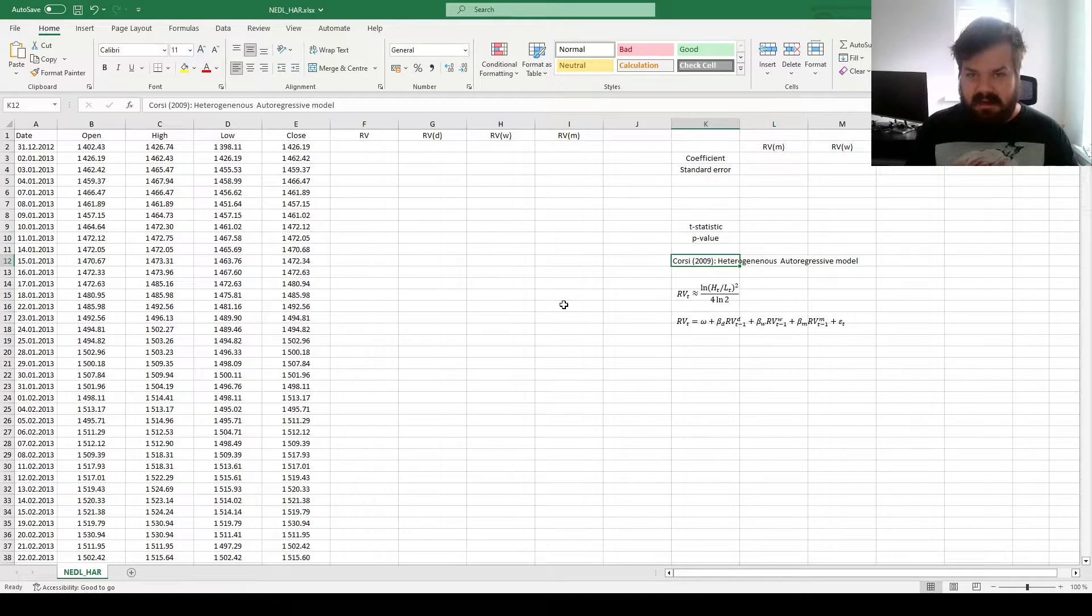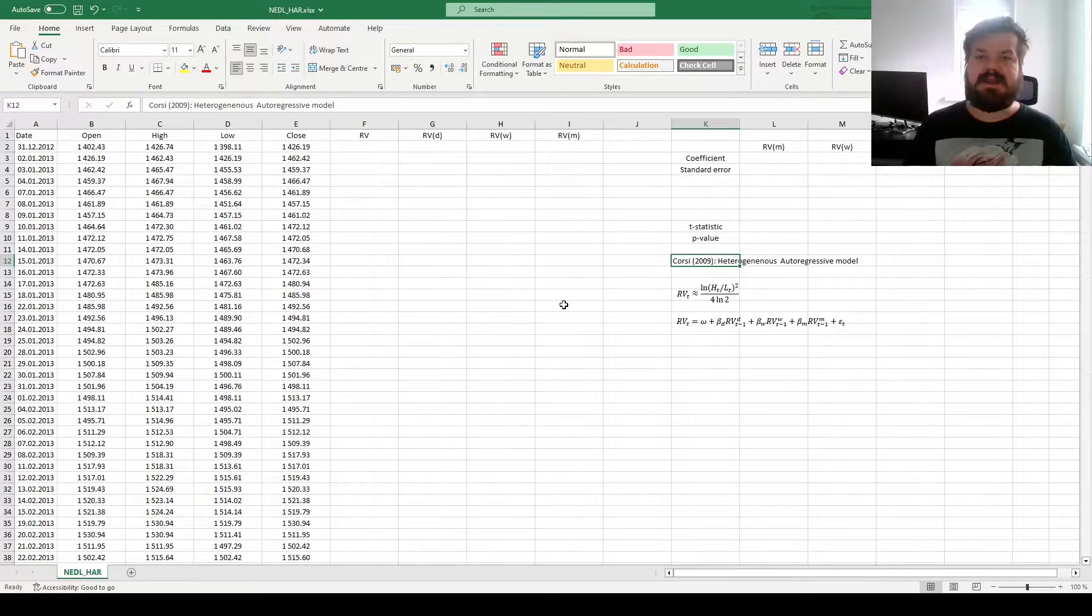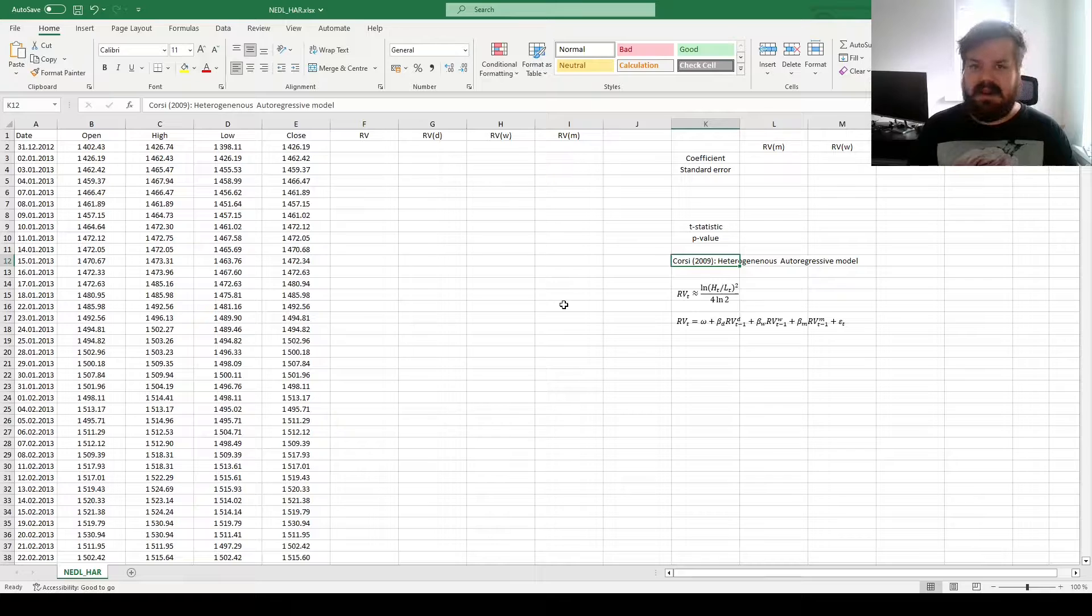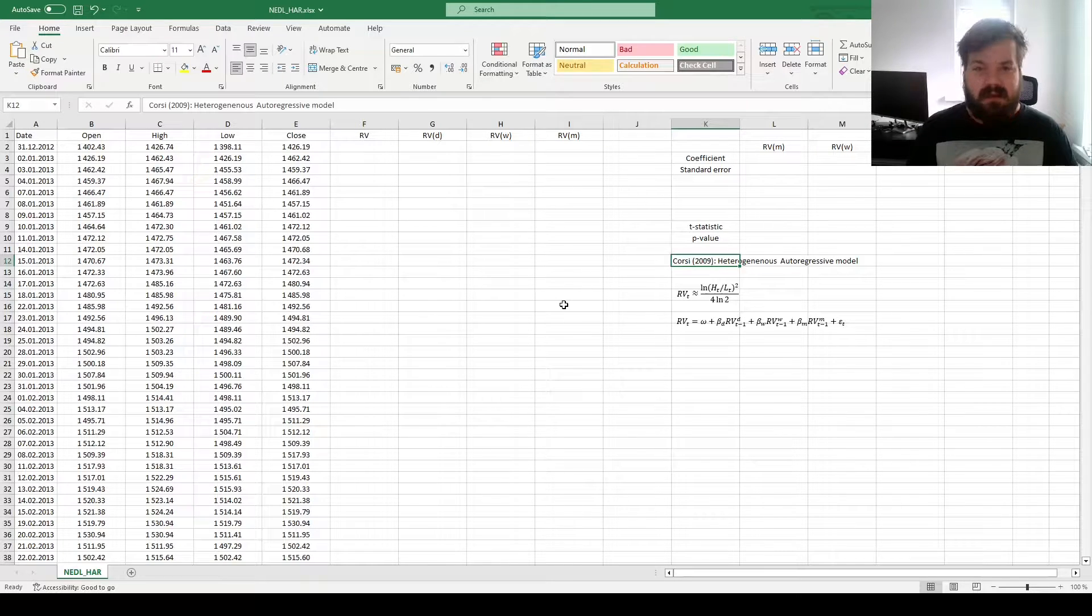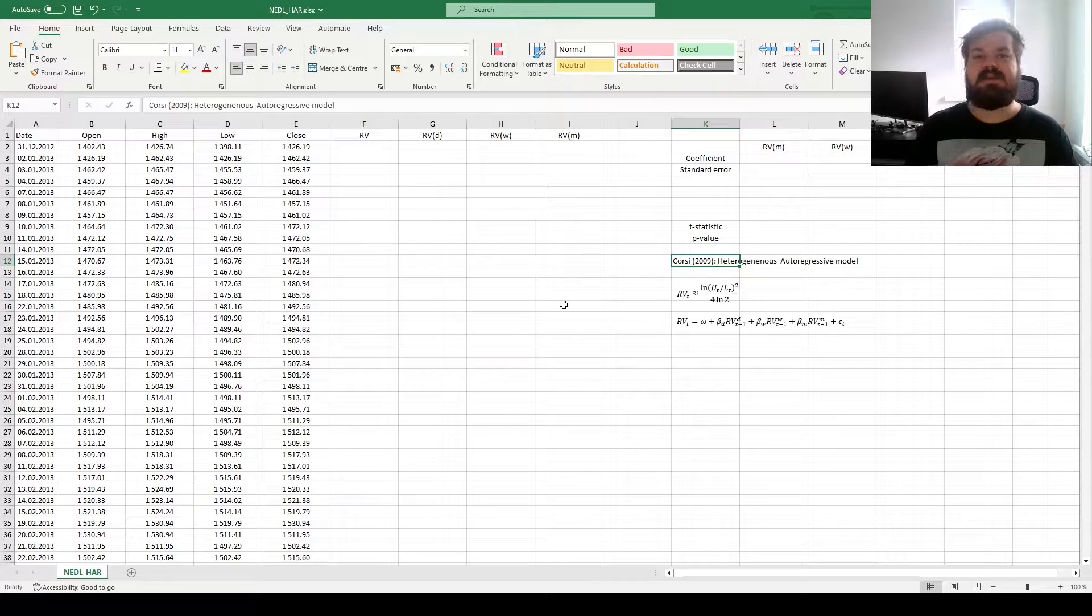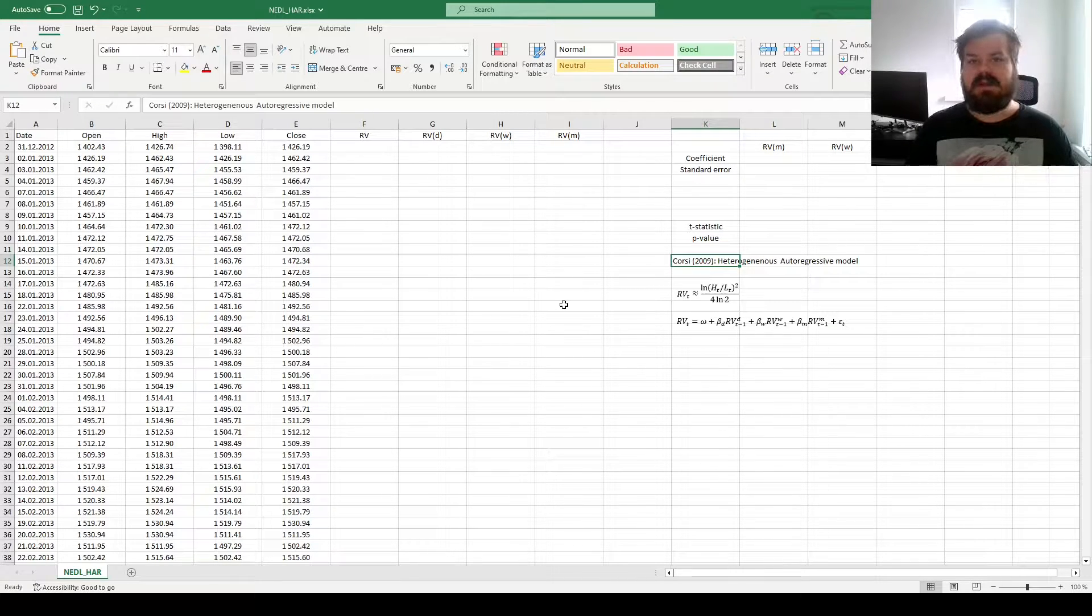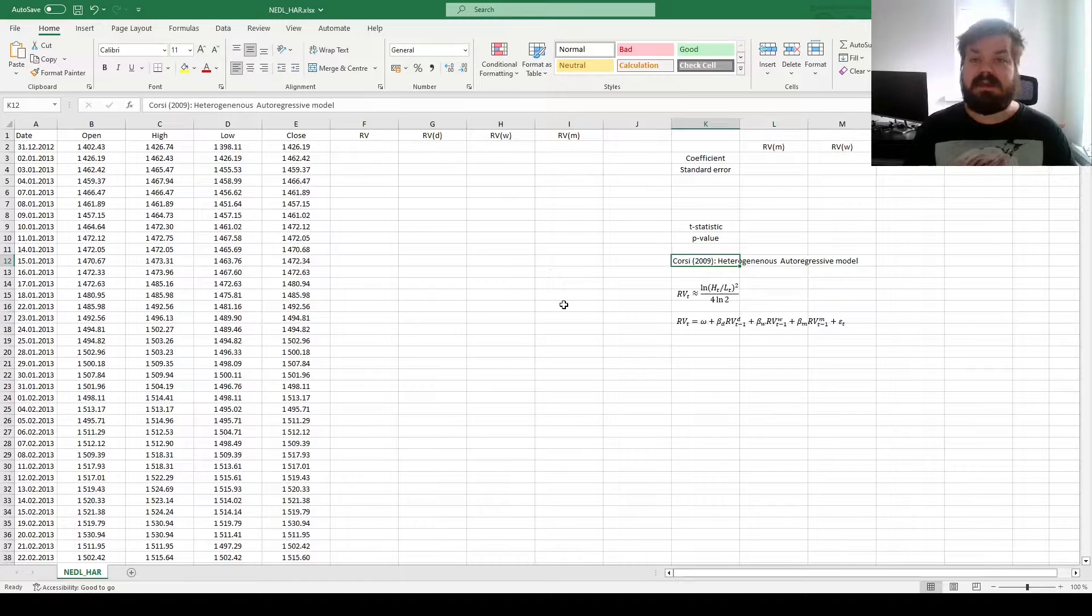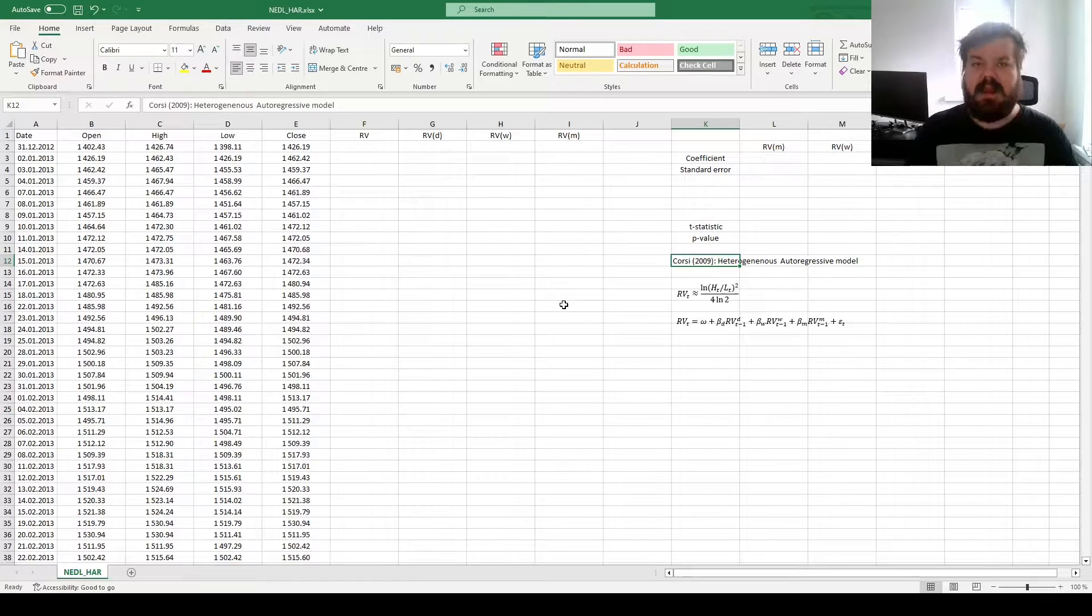This model has the advantage of not relying on maximum likelihood to be estimated, it can be estimated using OLS, quite strikingly, that's very untypical for volatility models, and it is also very straightforward in terms of forecasting volatility over various future time horizons.